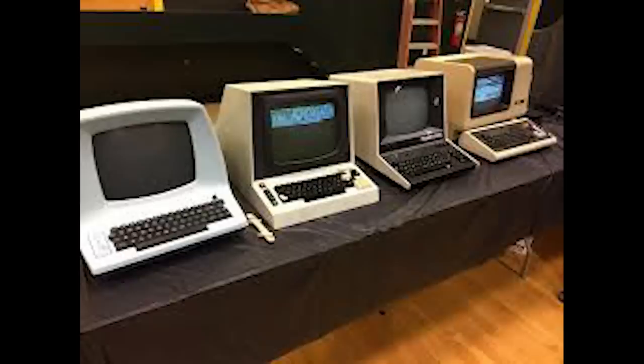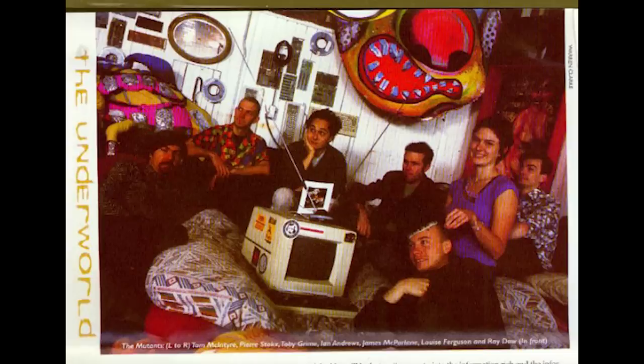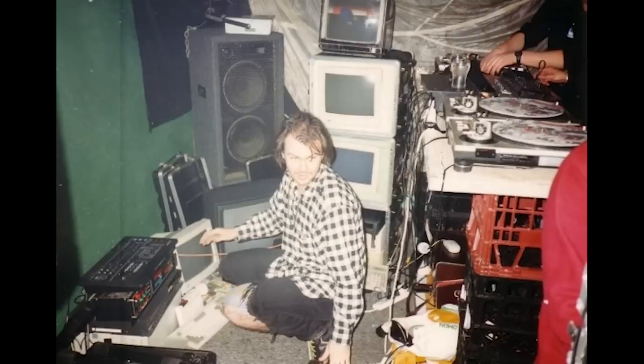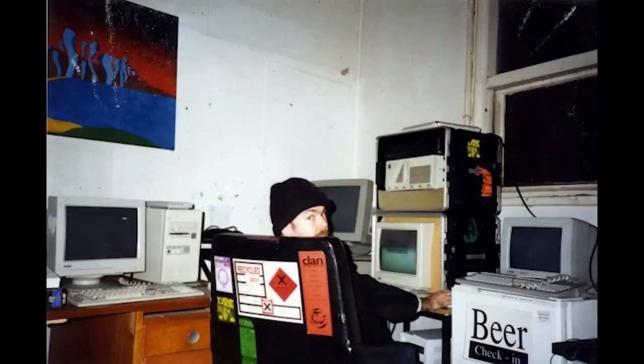When I was doing visuals at dance parties, these things were dirt cheap, sometimes even free. So I used to set up sets of these wired together and let people chat to each other from one end of a dance party to the other. Fun times in the chill-out room.